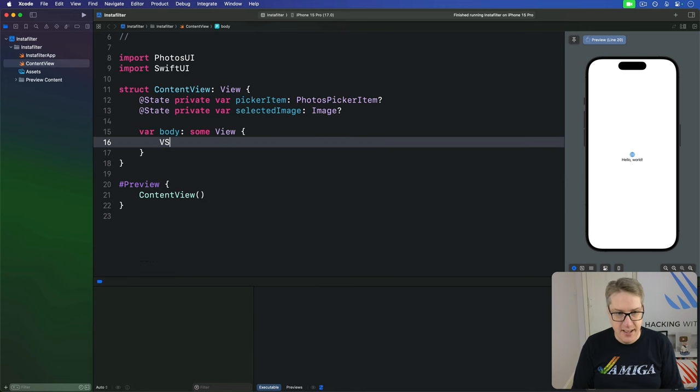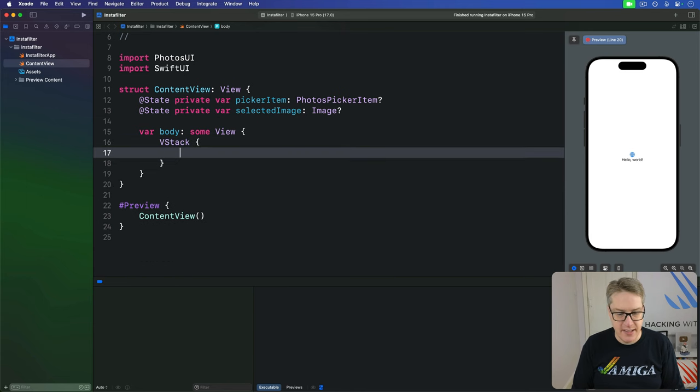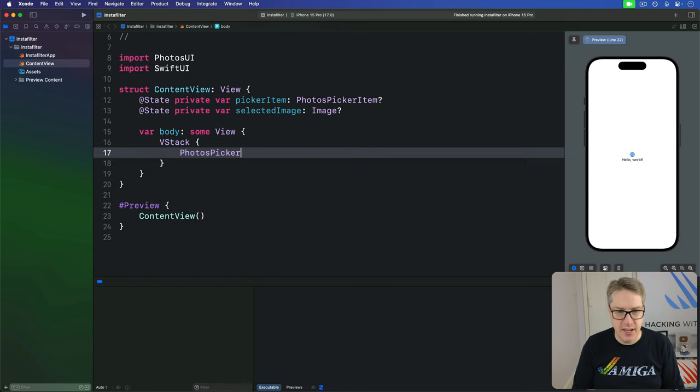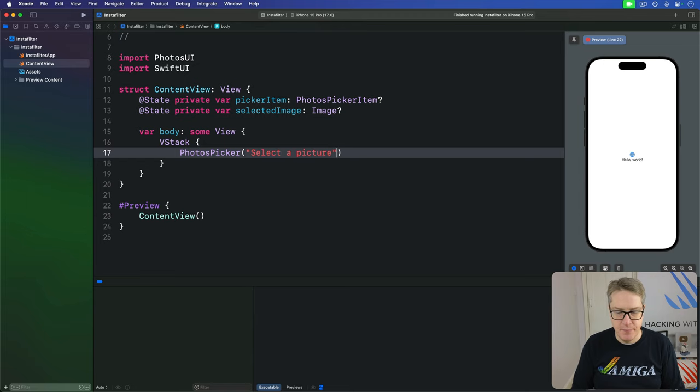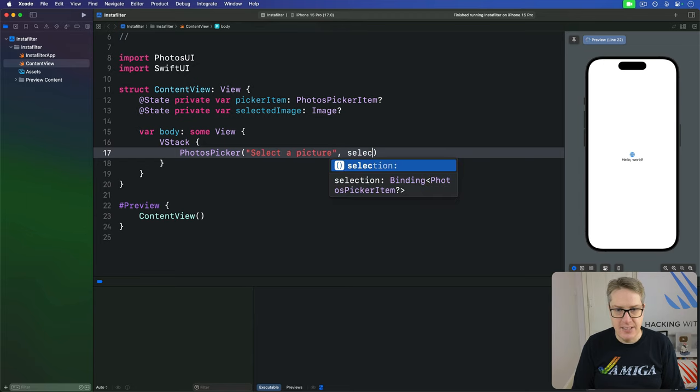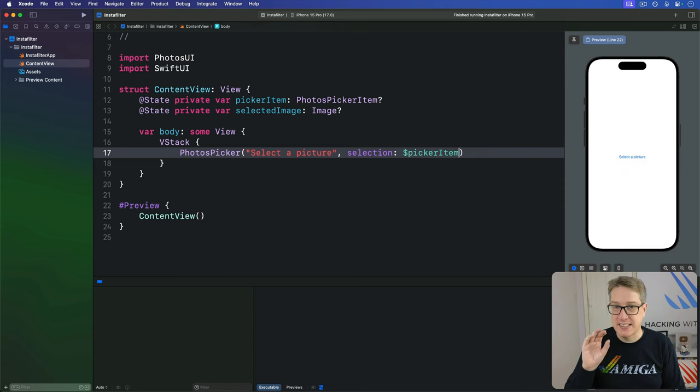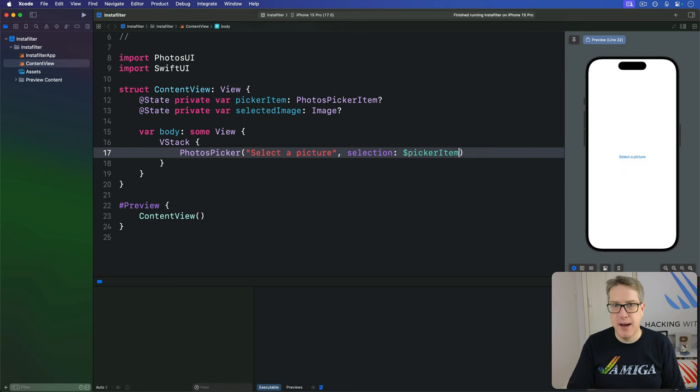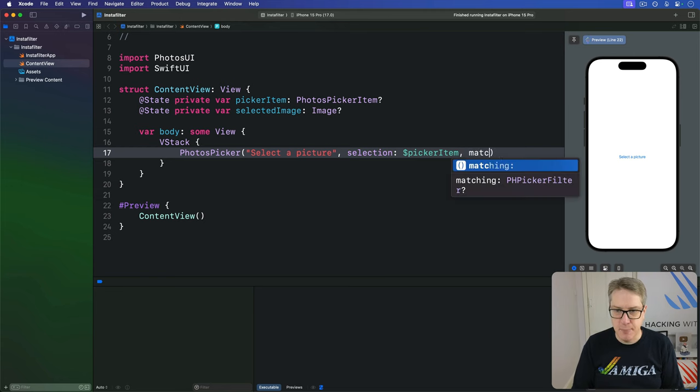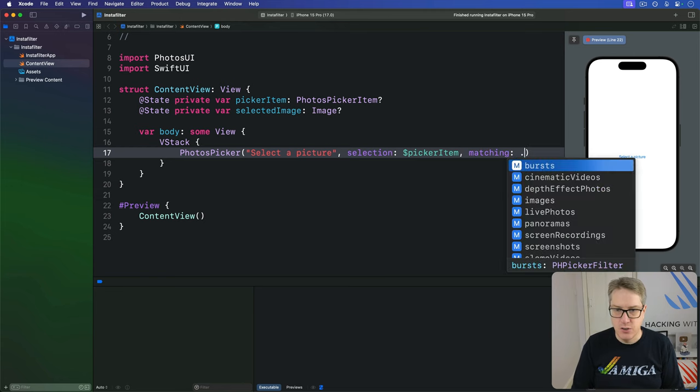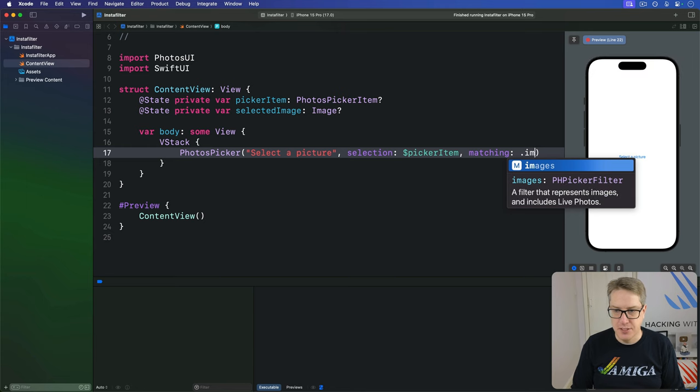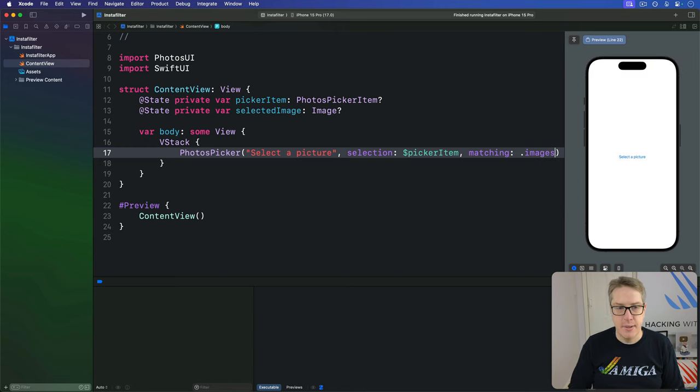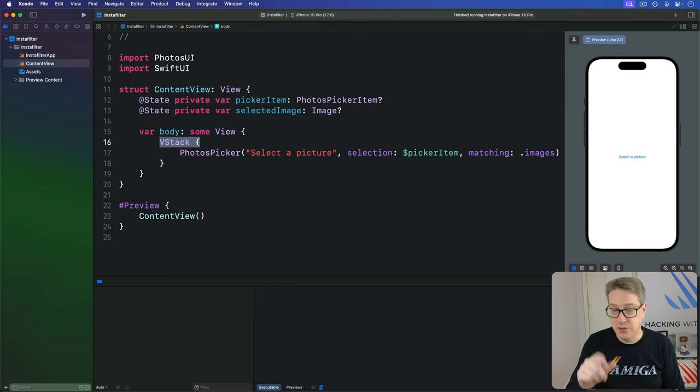So I'll say here, there's a VStack with a PhotosPicker inside, title: select a picture, and selection: dollar pickerItem. That by itself means I can select anything, including cinematic videos and slow-mo videos. We don't want that here. We want just matching dot images. Give me only images. This thing's in the VStack intentionally, as you'll see in a minute.